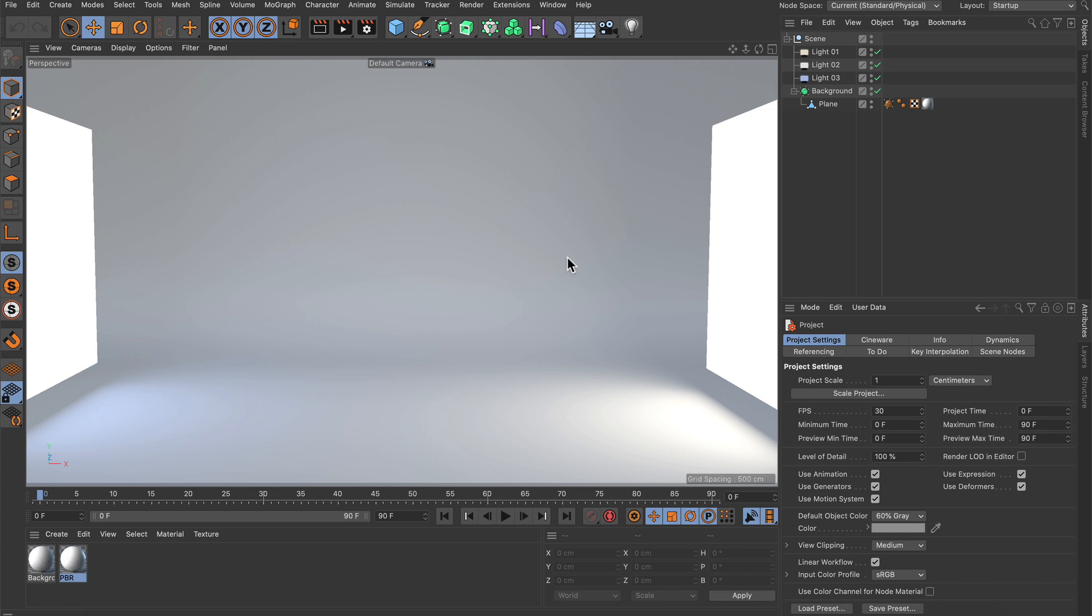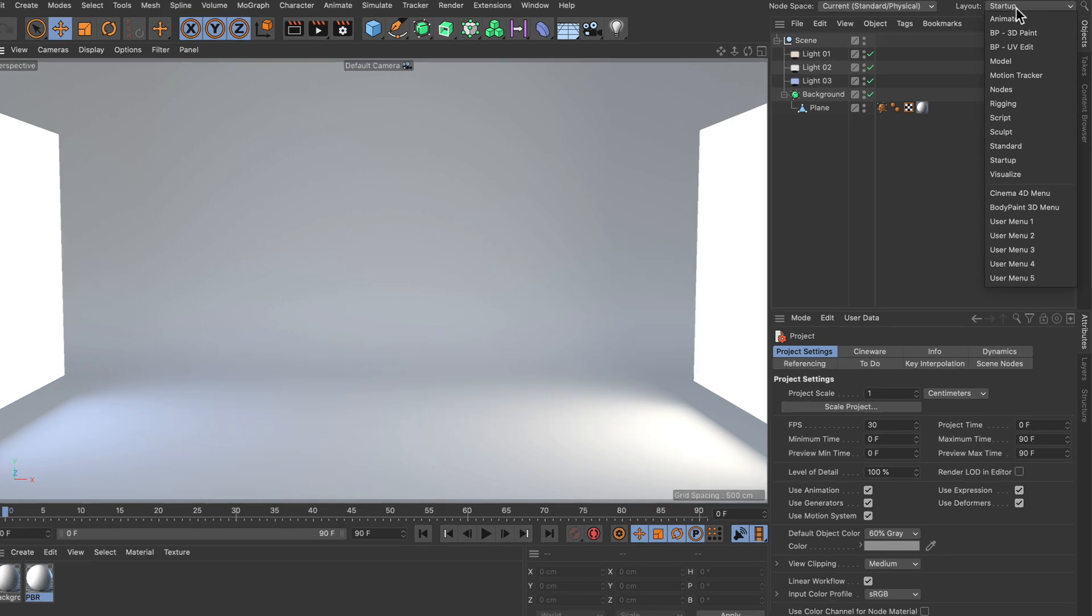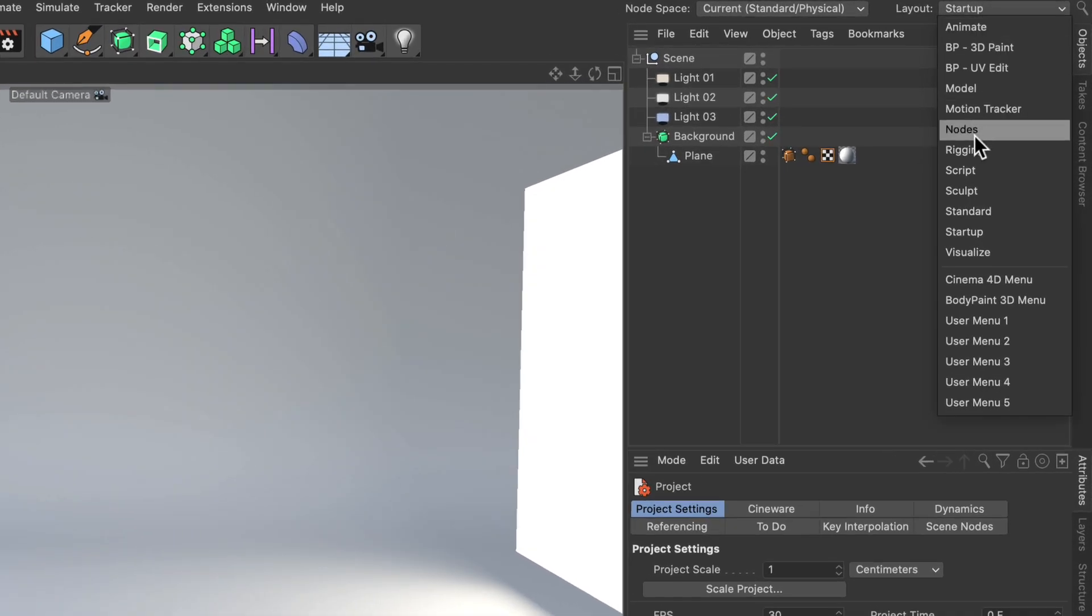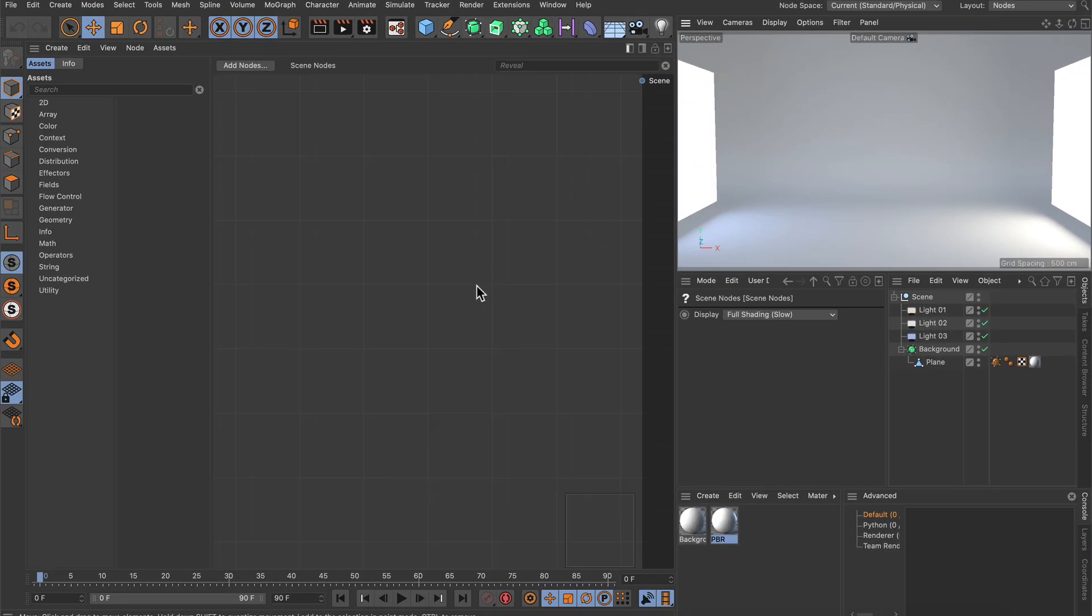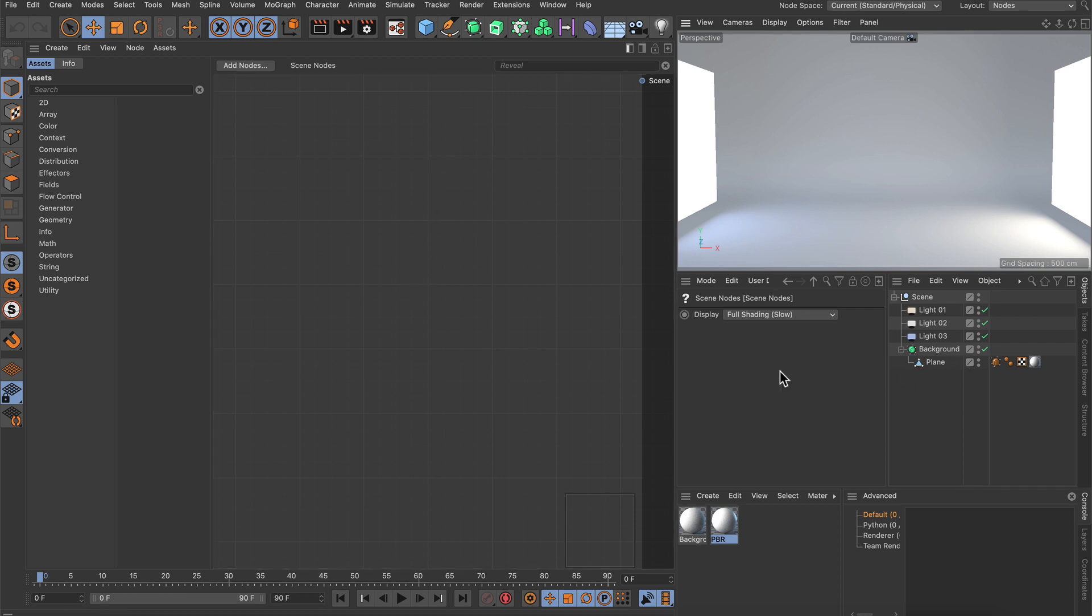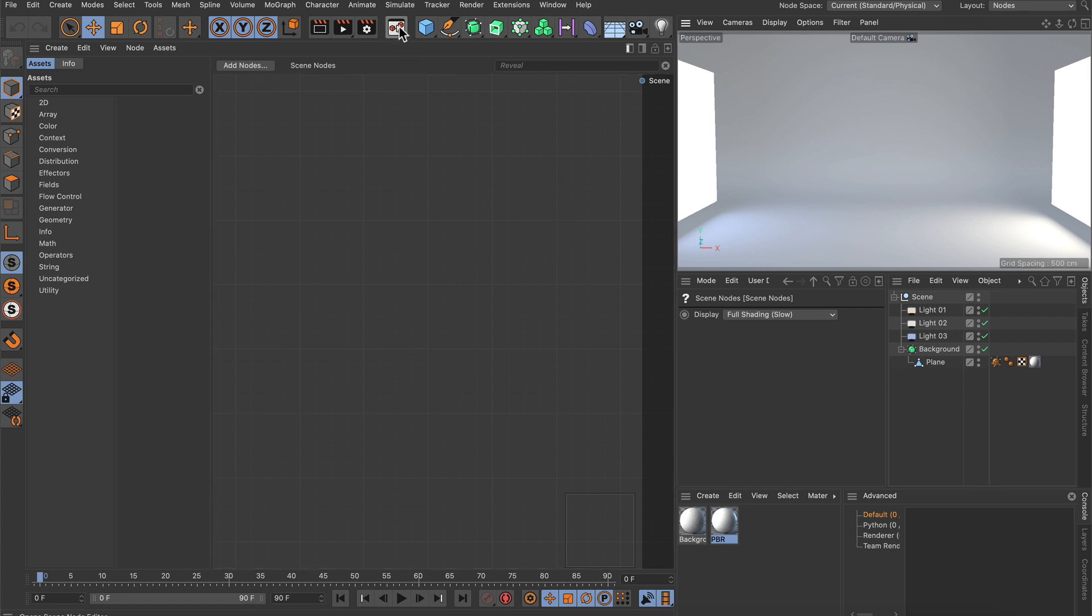The easiest way to work with scene notes is to adjust the layout to the notes layout. Here you can see the notes editor, objects manager, attributes manager, viewport, and other managers. If you cannot see this window by default, just click this little button to open the scene notes editor.